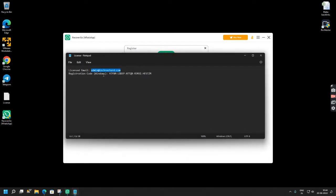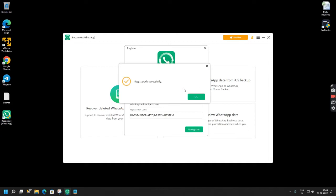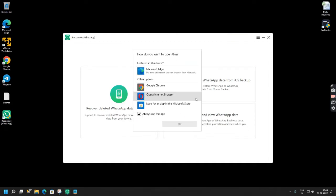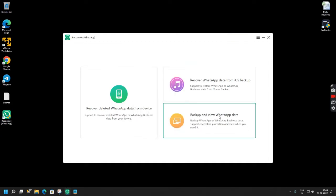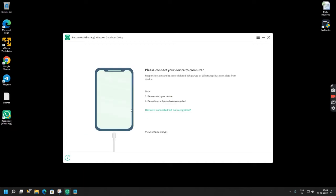So this is my email and this is my registration code and you can simply click register, click OK. Now that you have activated your license you have to click recover deleted WhatsApp data from your device.